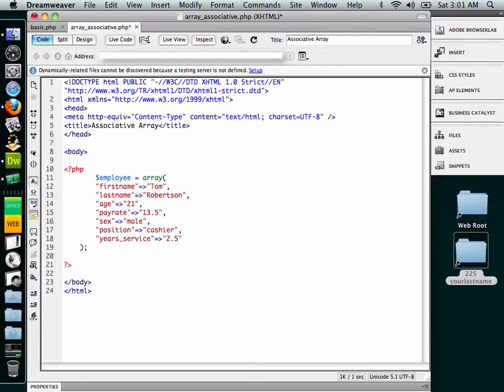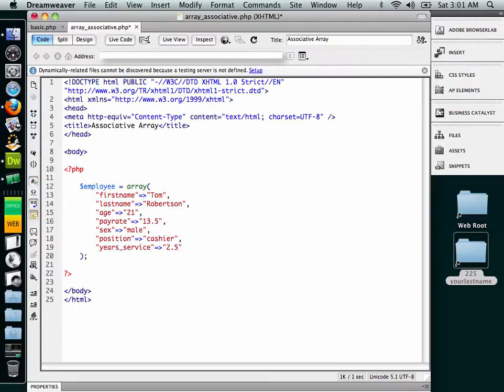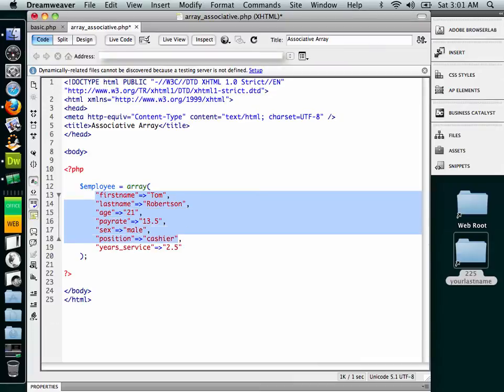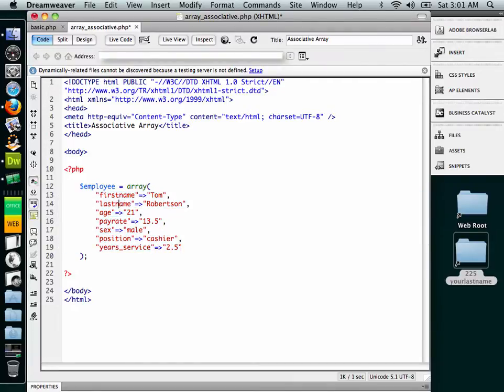The thing I want to point out is this is a variable named employee. And we're going to assign the variable to a compound data type, which is going to be an array. And these are going to be all of the keys and values that are going to go into that array. So for instance, first name is going to have the value of Tom. The key of last name is going to have a value of Robertson, and so on.